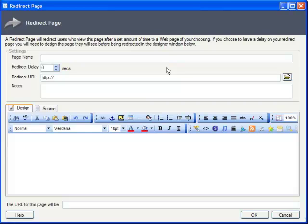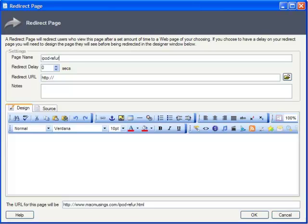Under Page Name, we'll name the redirect to match the file name of the original offer page. Our defunct offer's file name was iPodRefurb.html, so we'll title our redirect iPodRefurb.